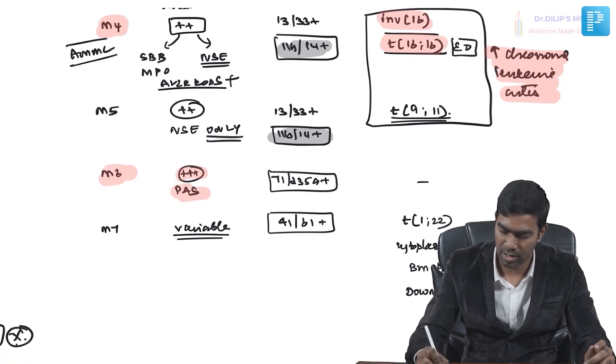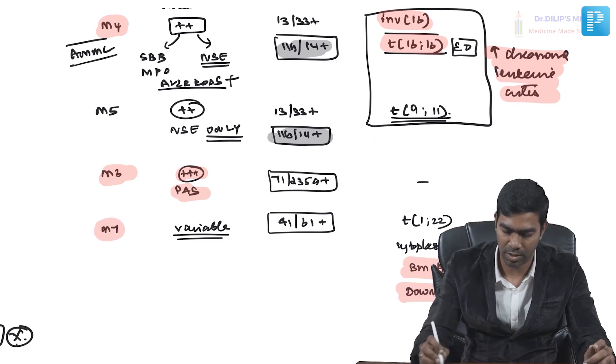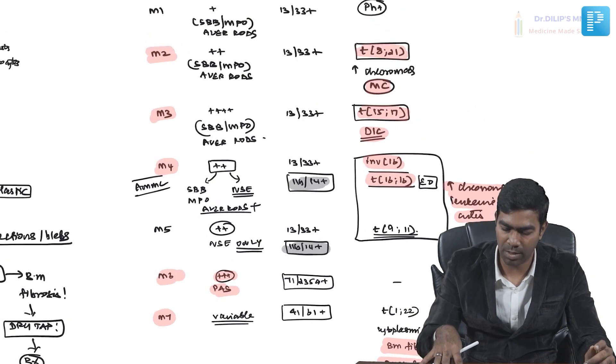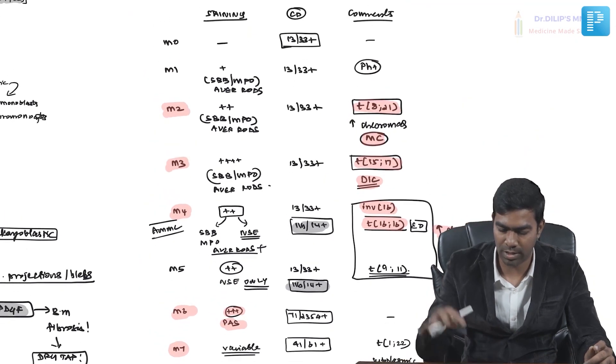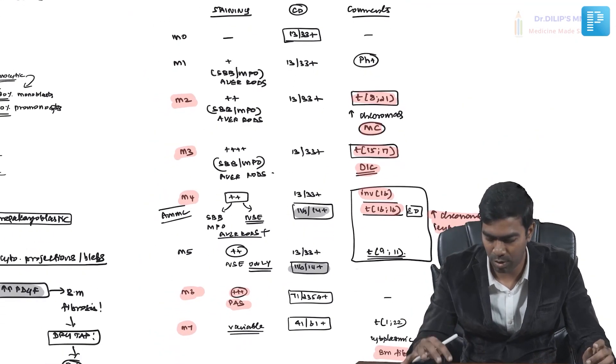You're going to get this PAS positivity in M6, this bone marrow fibrosis and Down syndrome in M7. These are the important points. Even though I constructed the table, I told you the most important points I have shared here.